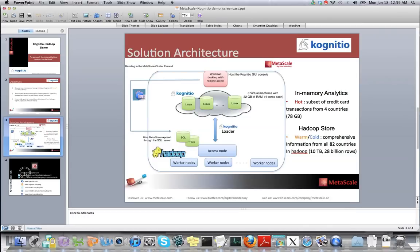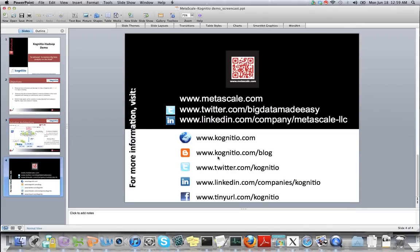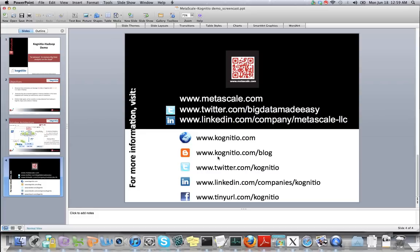Please visit us at metascale.com and also our partners website cognitio.com to understand more about the joint offering and solutions on managed services and Hadoop offering with in-memory databases. Thank you.